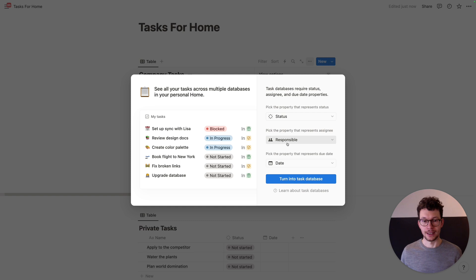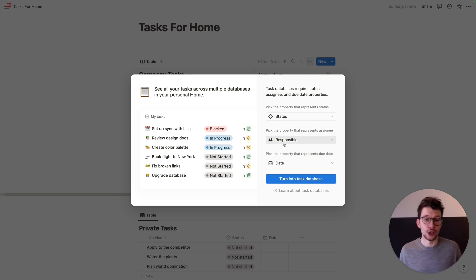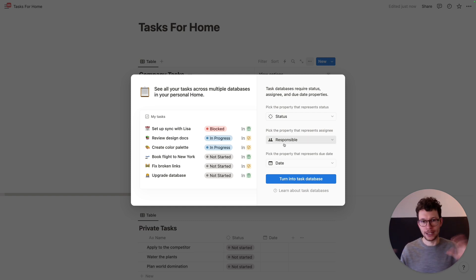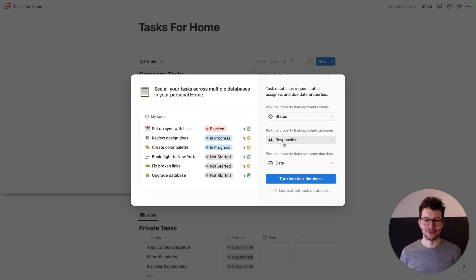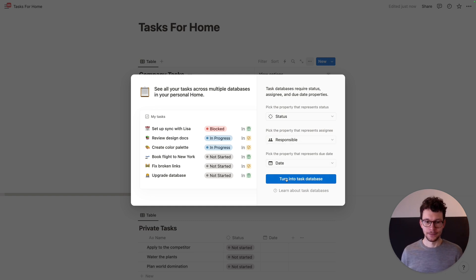I then need one that represents the assigned person — mine is called 'responsible'. That doesn't matter — you don't need to match the names, you just need to functionally have something that represents who it's assigned to. And then last but not least, the date property. So we'll do that.